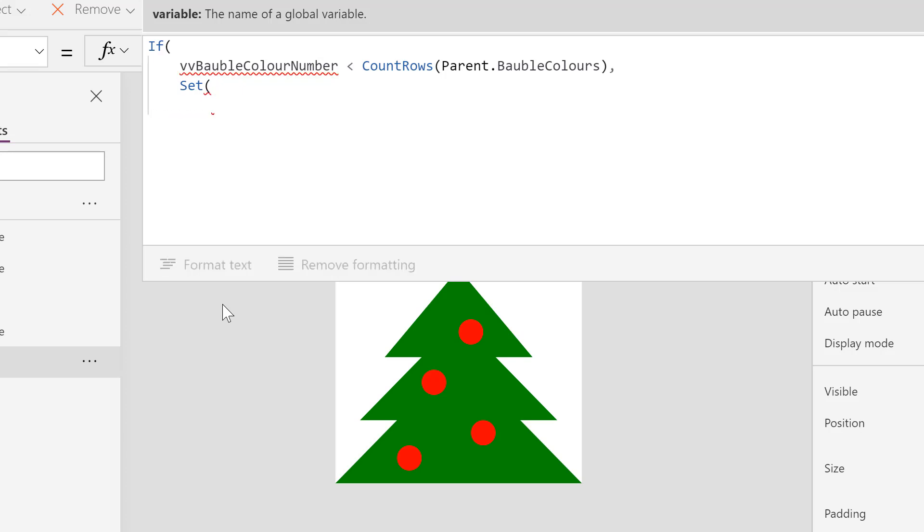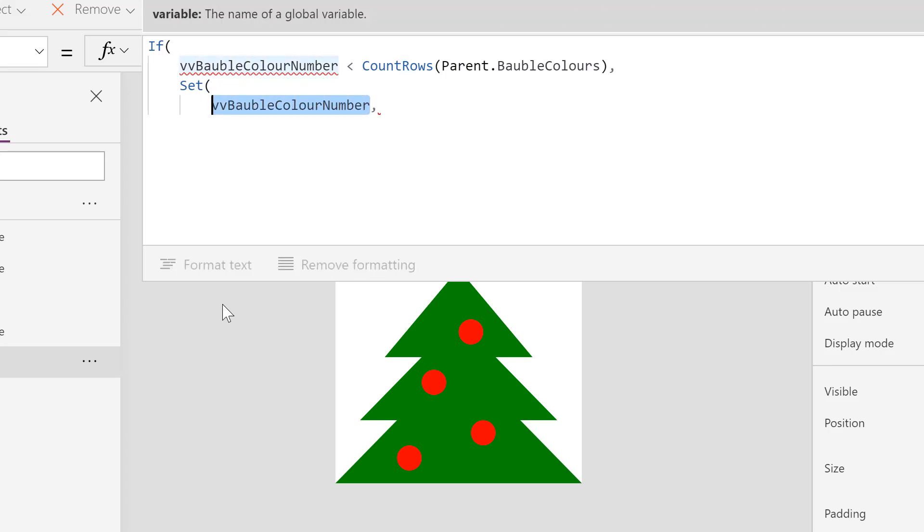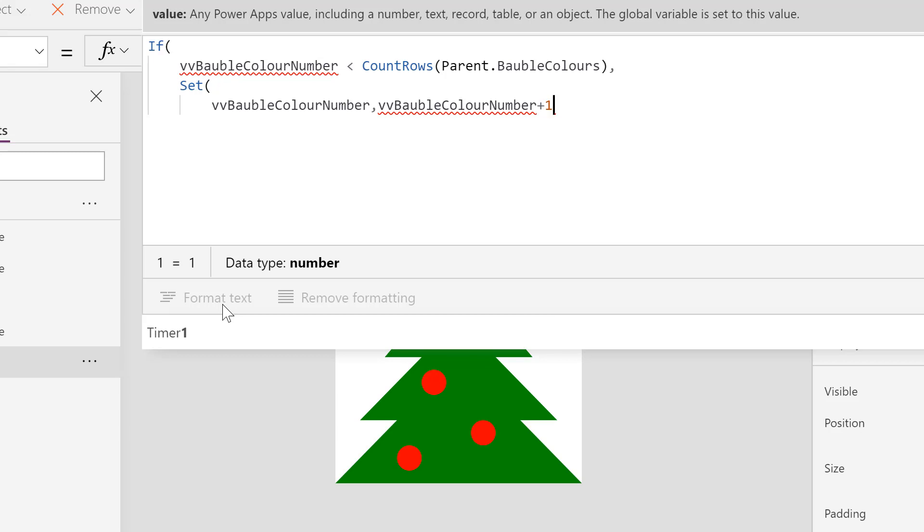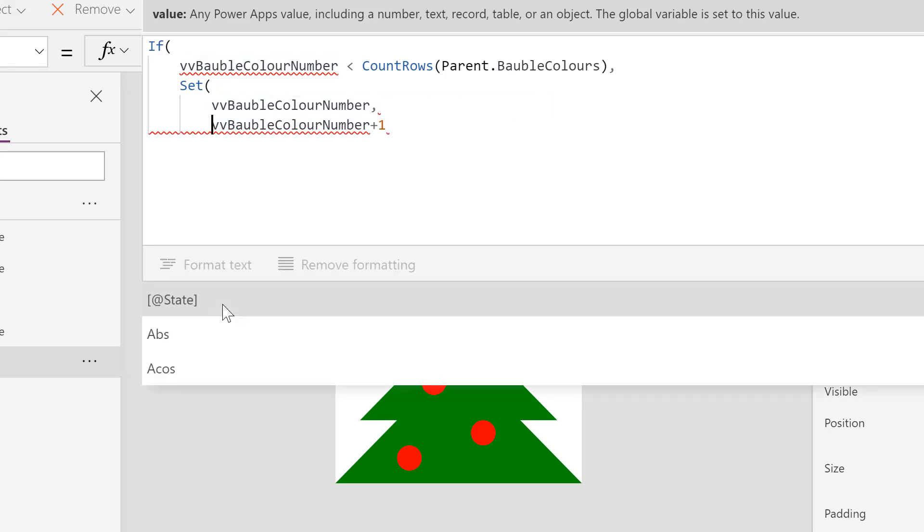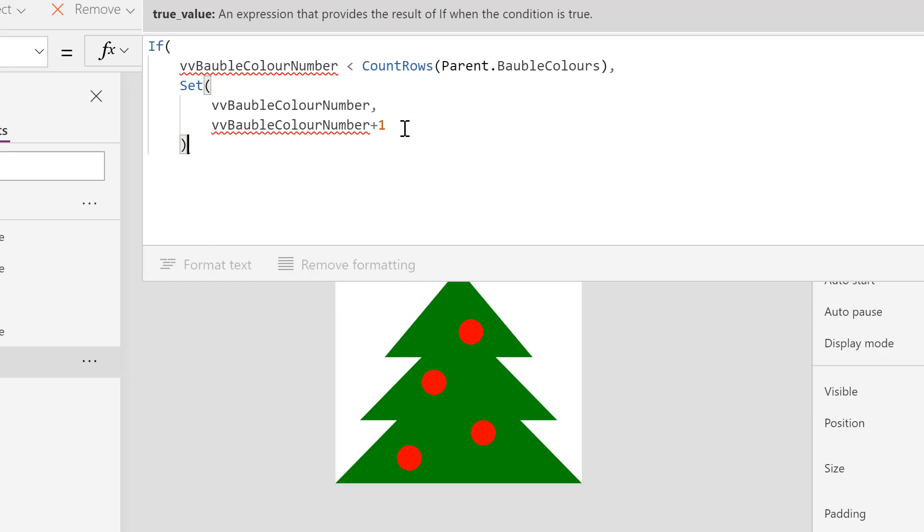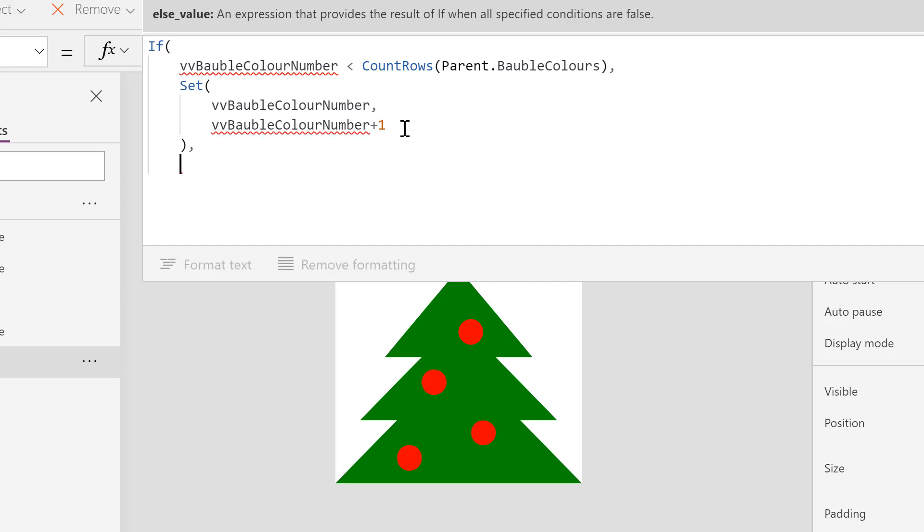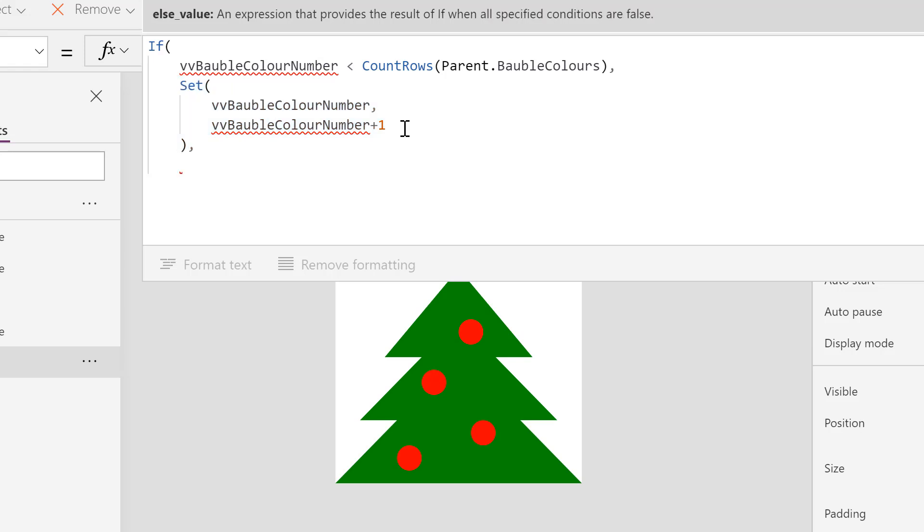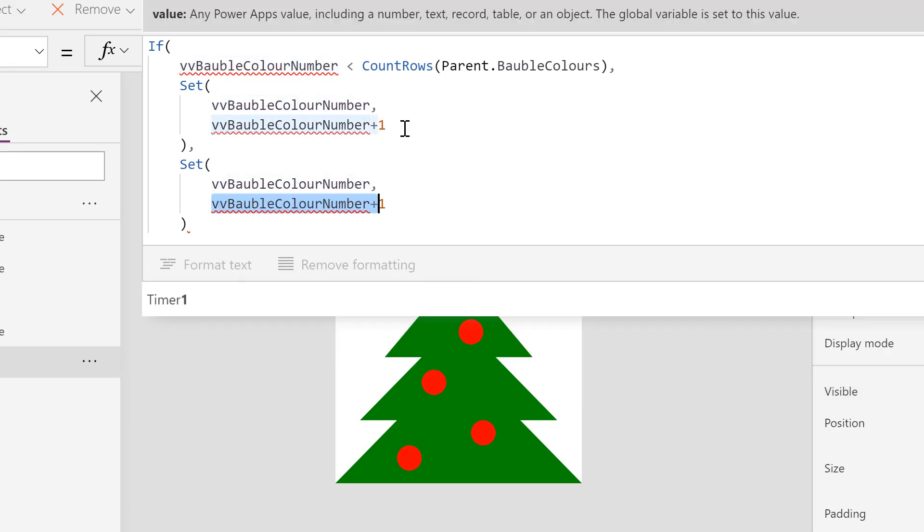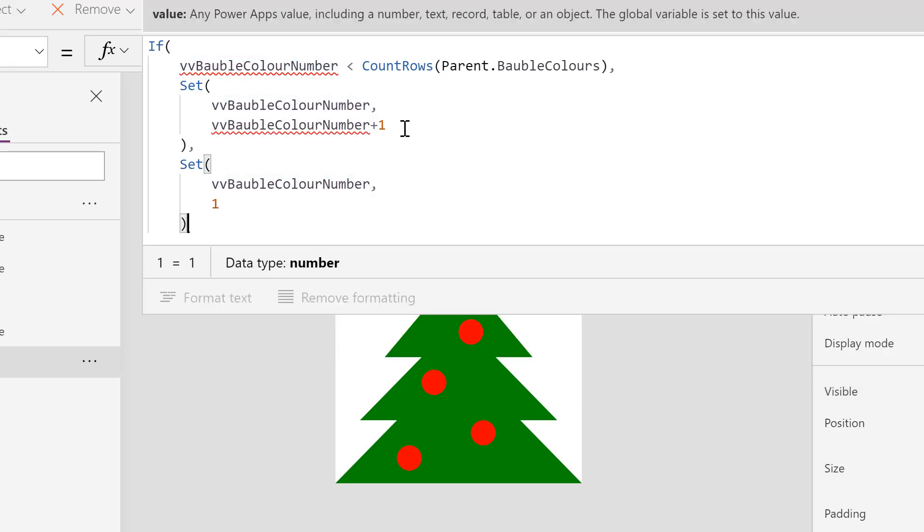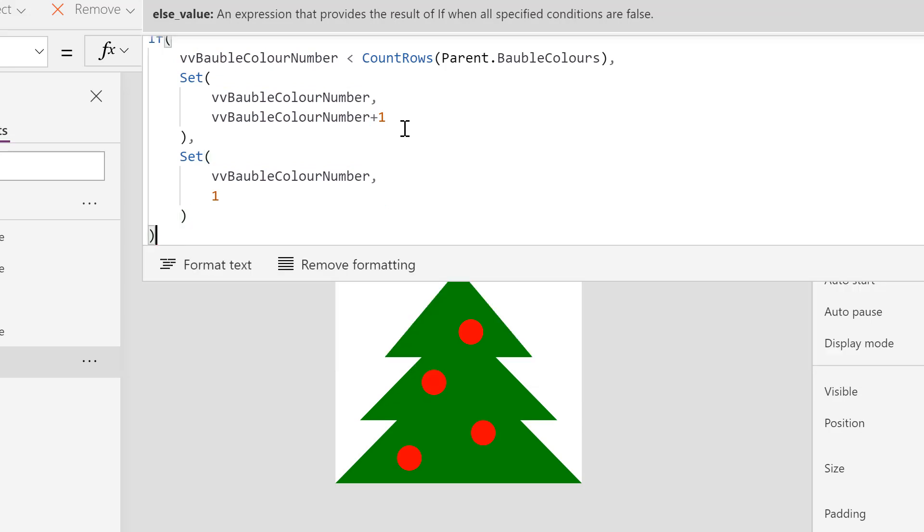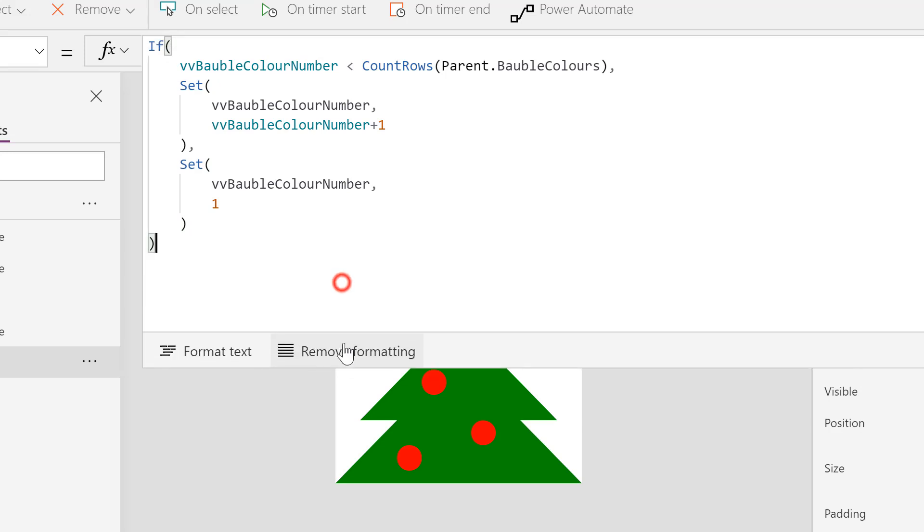So I'm going to put into there vvBaubleColorNumber and what we want to set it to, I'm going to copy that because I don't want to type it in again, plus one. I could have put a return after that comma, let's make it nice and tidy, a shift return after that and close the round bracket and another comma.